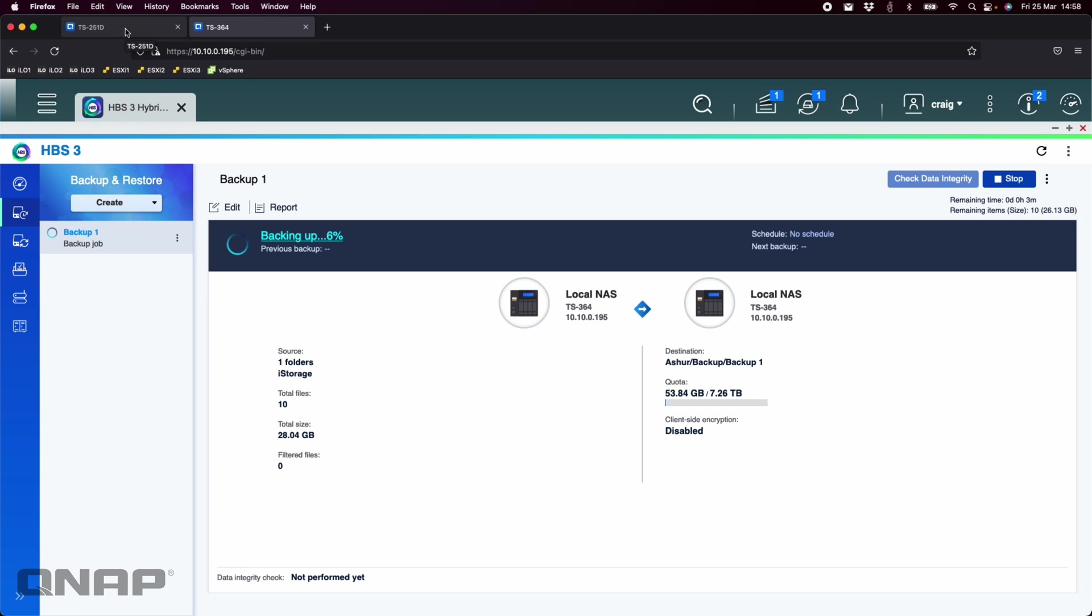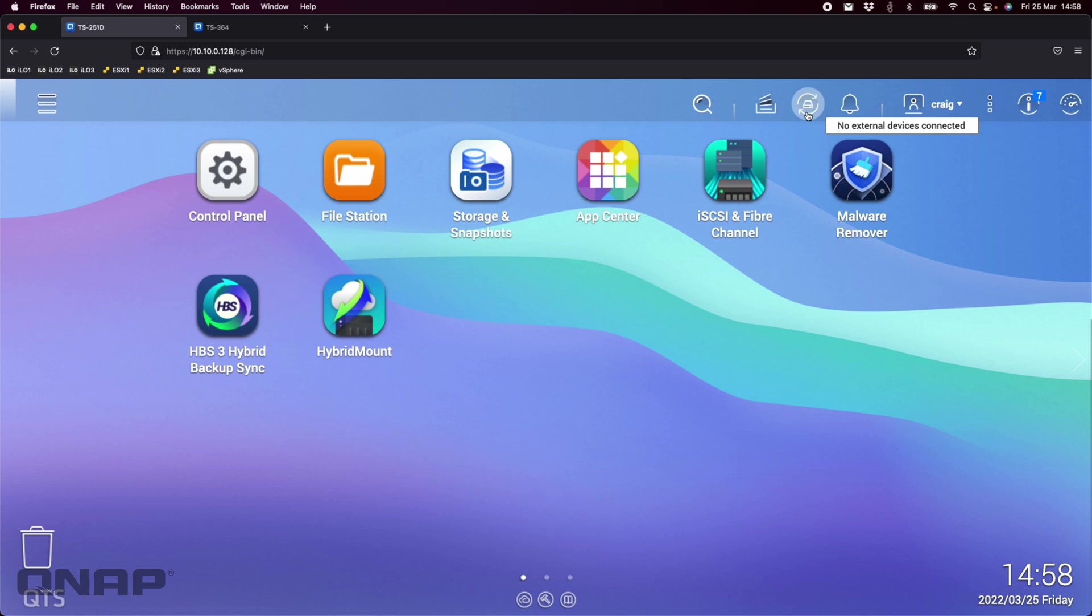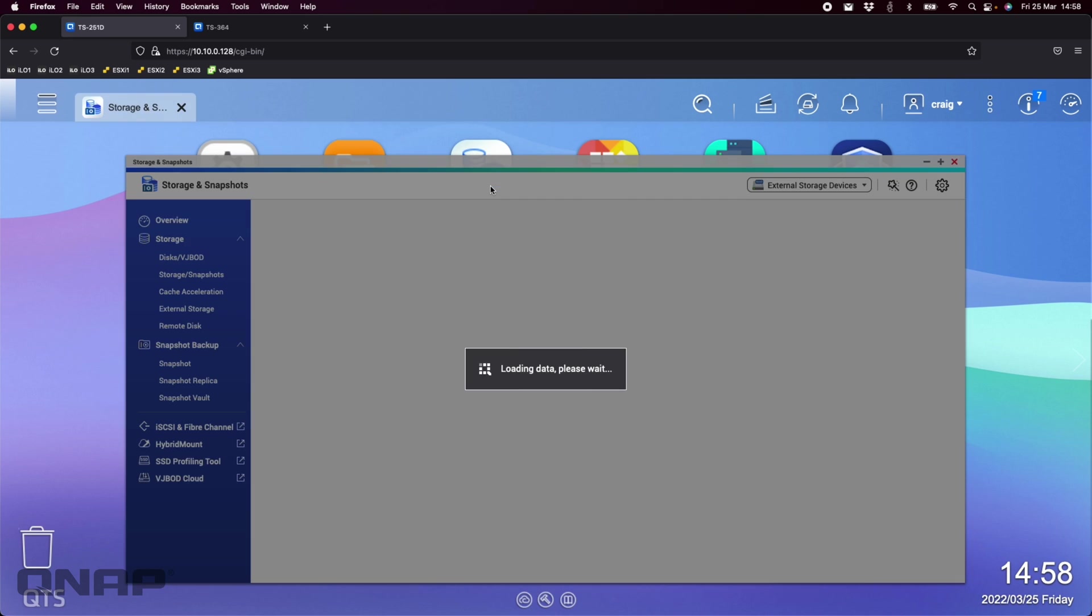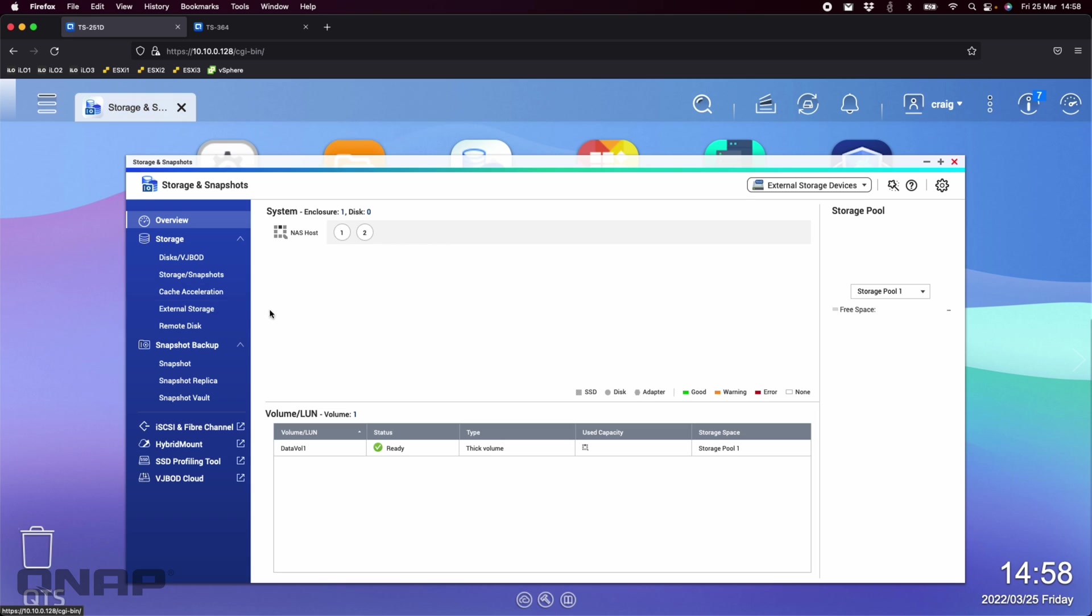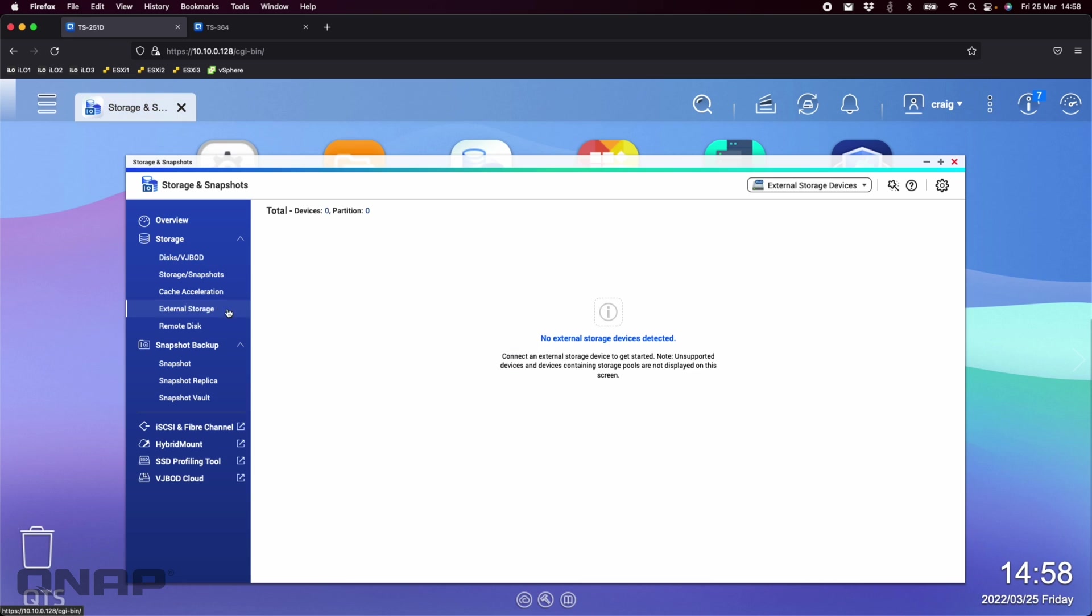Now we'll check back in on that one a bit later on. And I'll show you how it looks when you connect one. So here is the TS-251D. Right now at the top, it says I've got no external devices connected. If I go look in storage and snapshots at the external storage section, it says nothing is connected. So I've got the smaller one next to me here, which is the Disk Assure Pro 2 from iStorage.